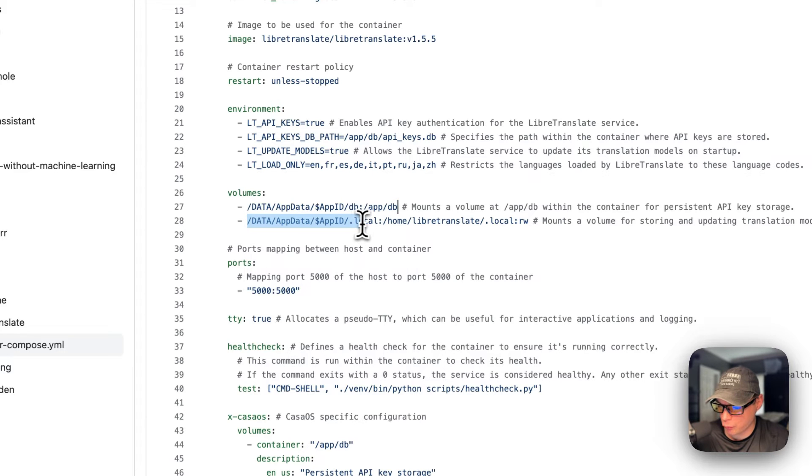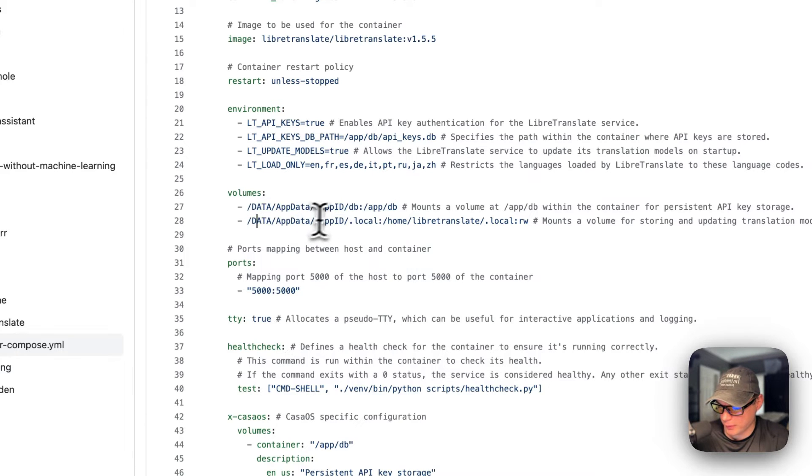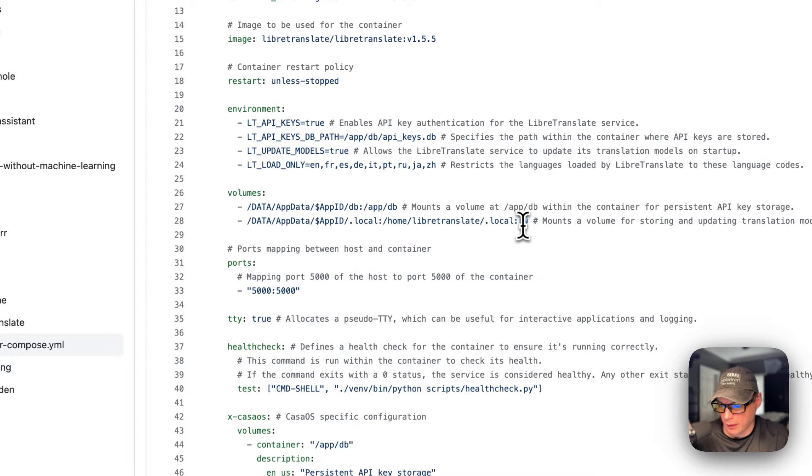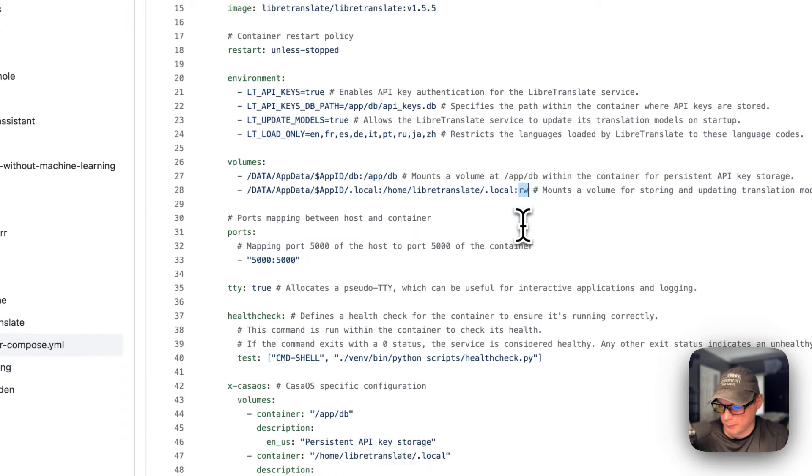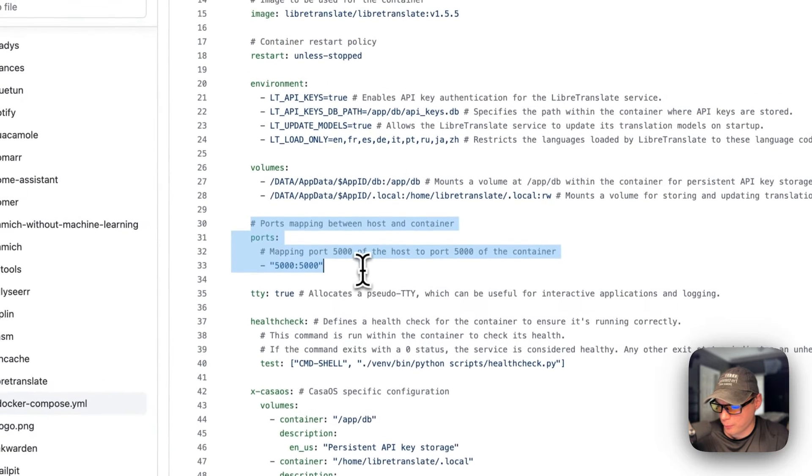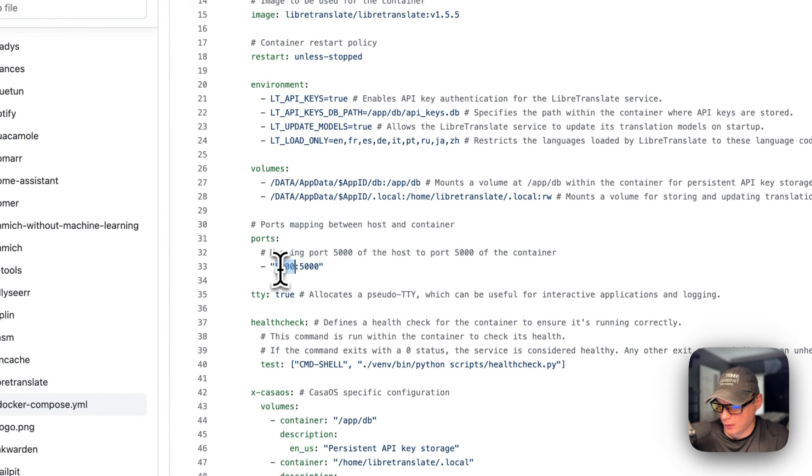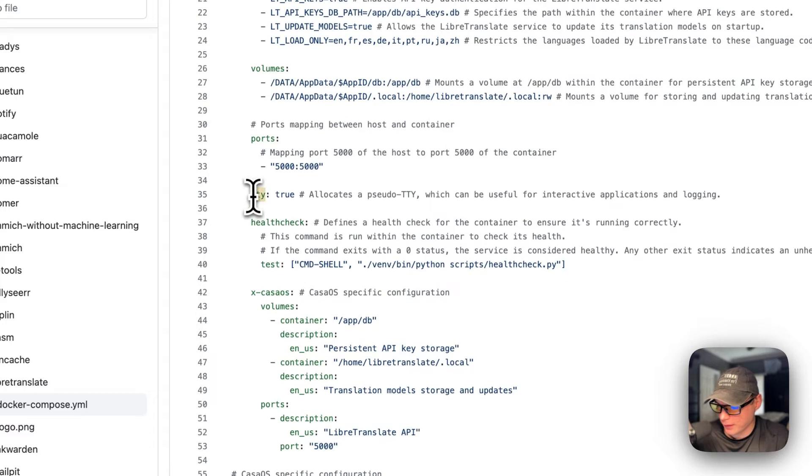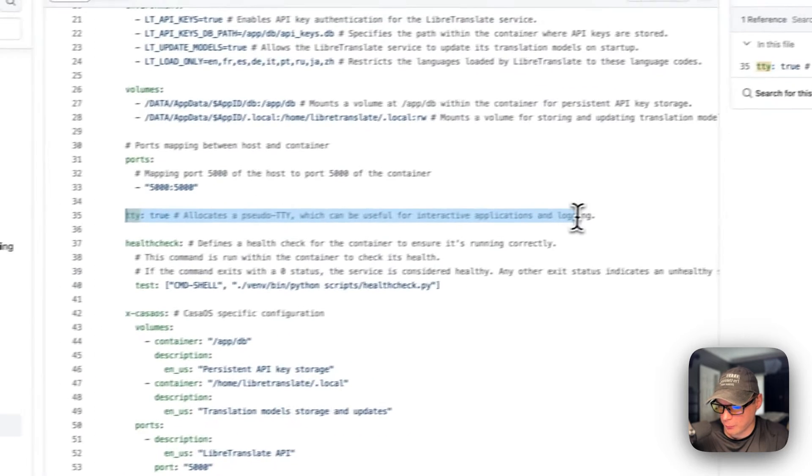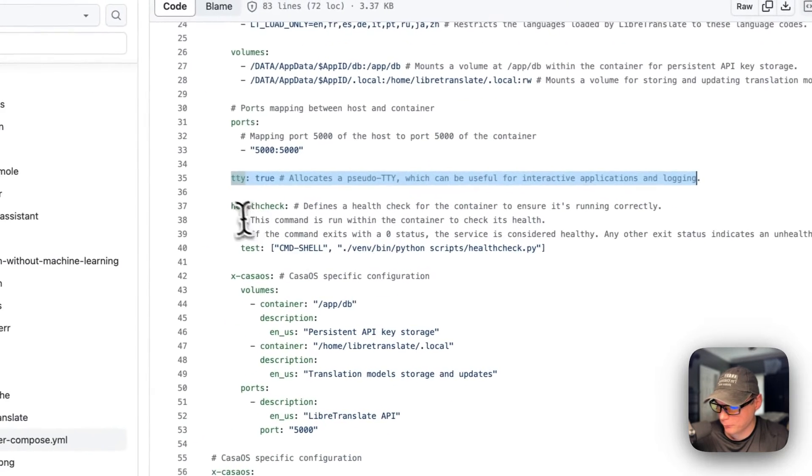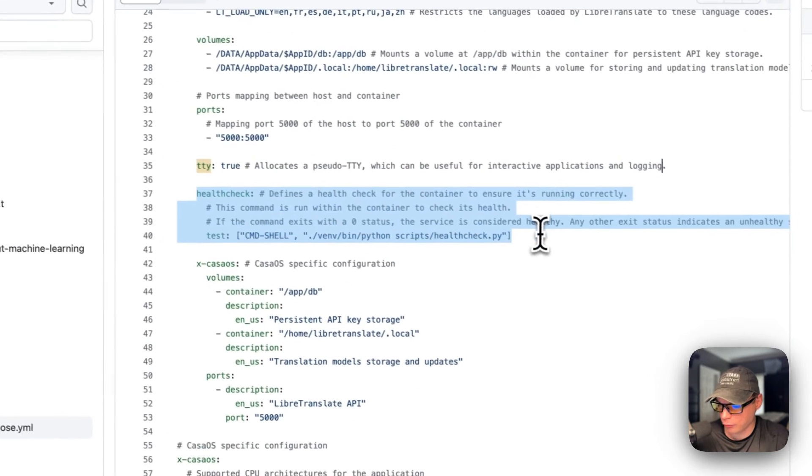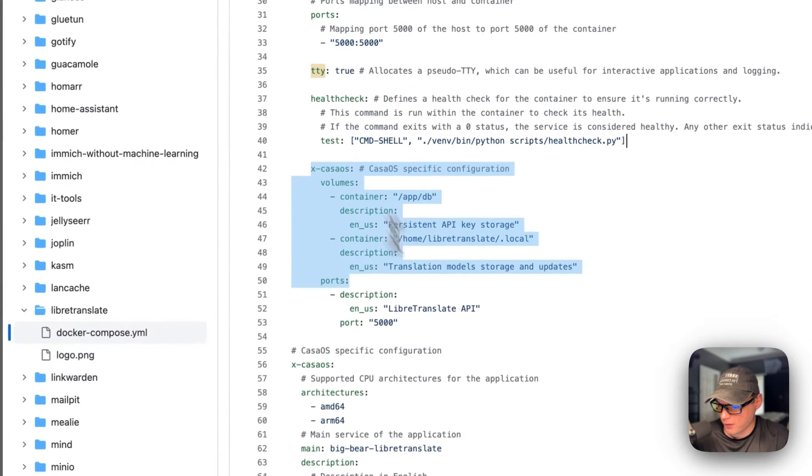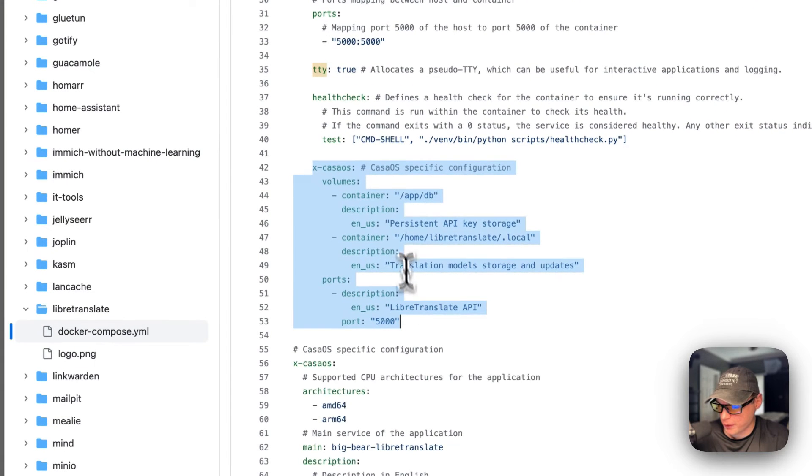Port mappings are 5000 on the host and 5000 on the container. Do not change the container side. I'm going to enable logging and health checks. The x-casaos information explains the app volumes and ports.